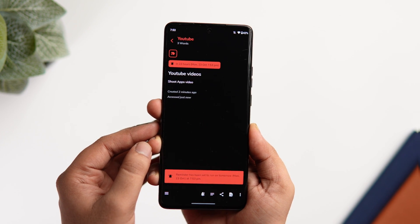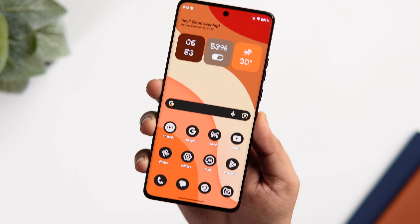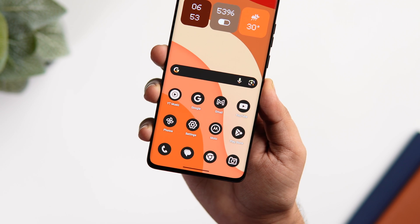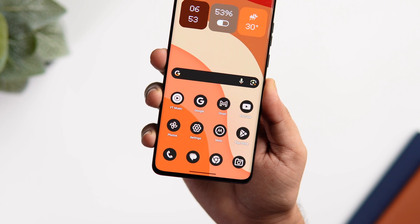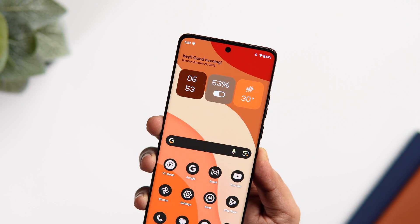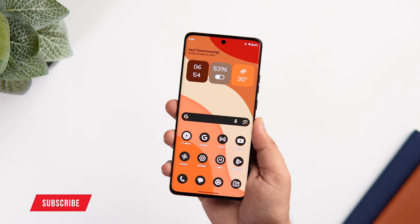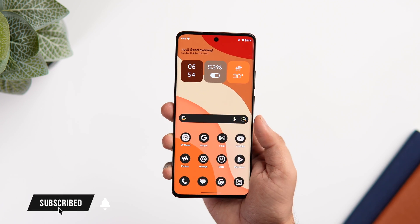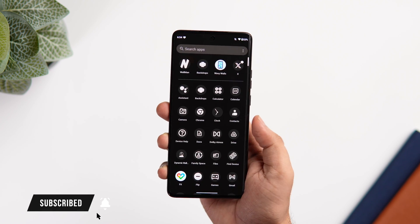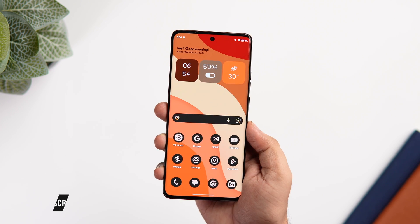That's pretty much it for this video. These are some amazing customization apps that you need to install on your Android smartphone. If you guys liked this video, then be sure to hit that like button. Subscribe to this channel if you haven't already. I'm Mr. Android and I will see you guys in the next one.